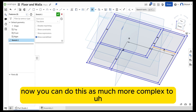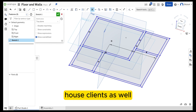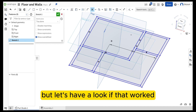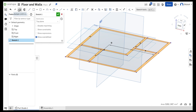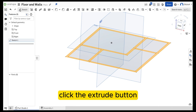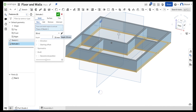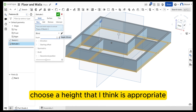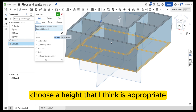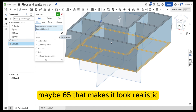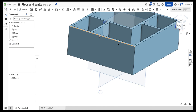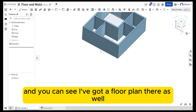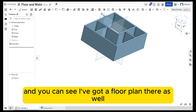Now you can do this with much more complex house plans as well. Let's have a look if that works — I should be able to click inside here on the face, click the extrude button, and choose a height that I think is appropriate. Maybe 65 — that makes it look realistic. And you can see I've got a floor plan there as well.